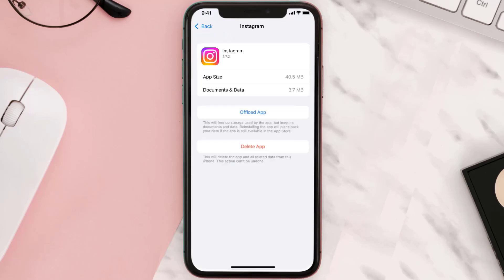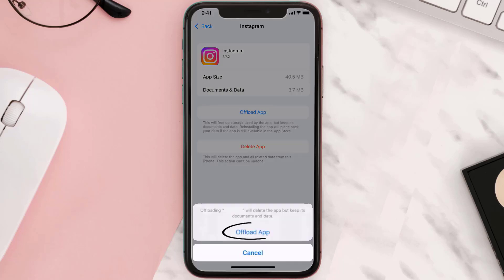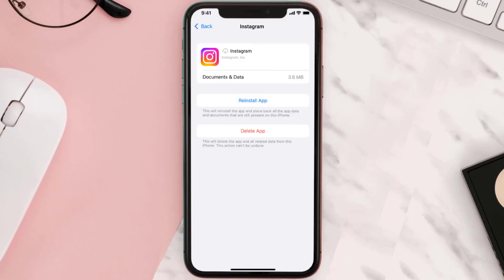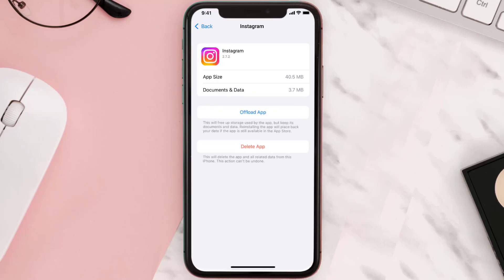Once you're on this screen, you need to tap on Offload App, then tap again to confirm. It'll take a bit for processing and then a Reinstall button will show up — simply tap on it to reinstall the app. This should fix the issue.